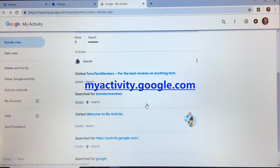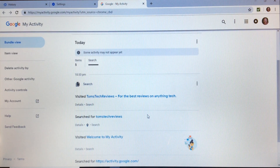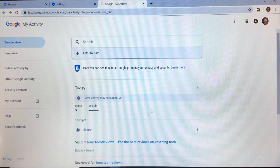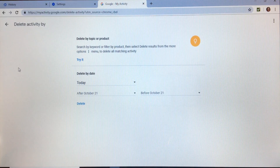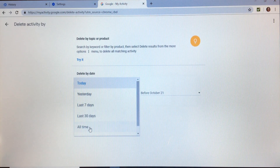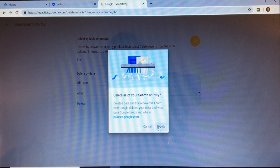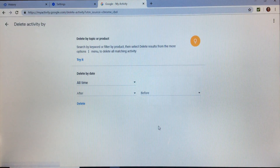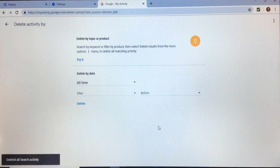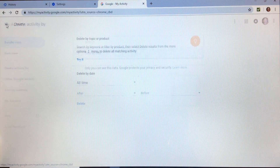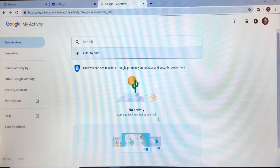Here's my recent activity on Google. Now to delete this activity, just click on Delete Activity By, and then select the time frame that you want. I'll select all time, and then delete. And if we click back to the previous page, we can see that there's no activity now in Google.